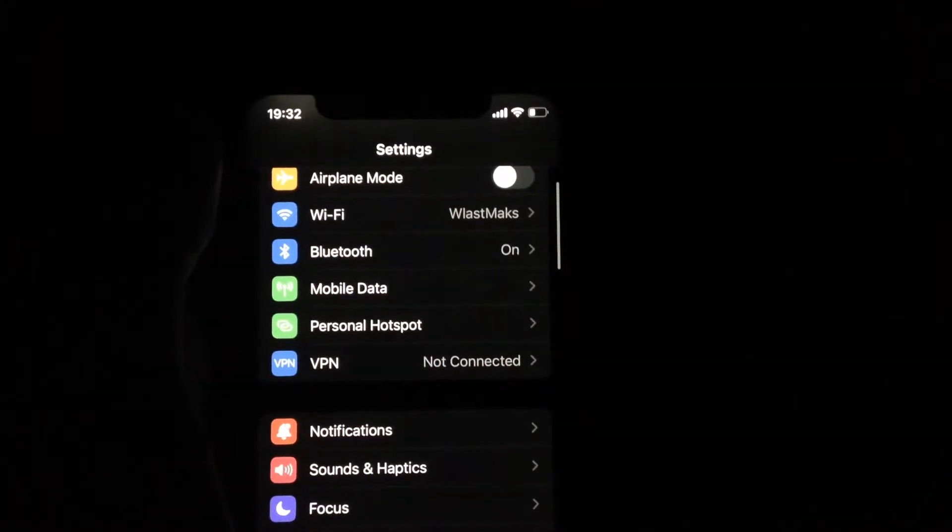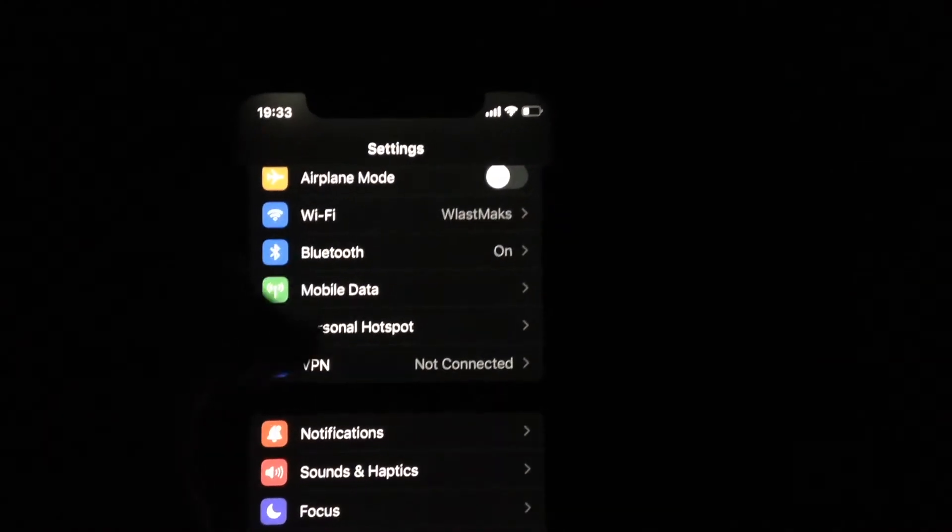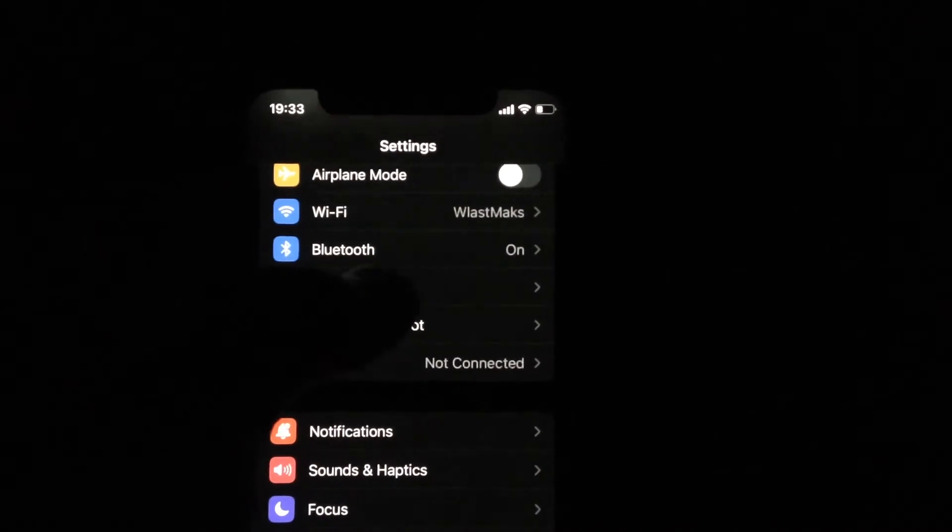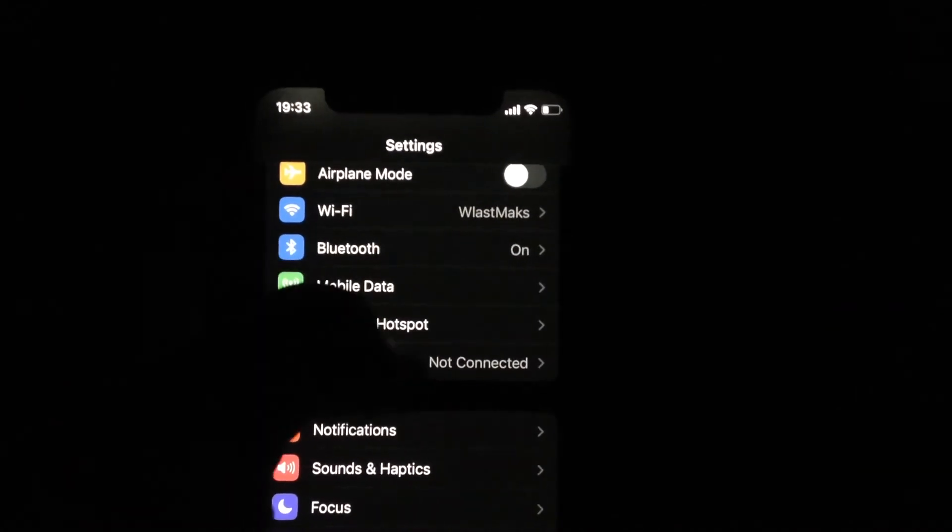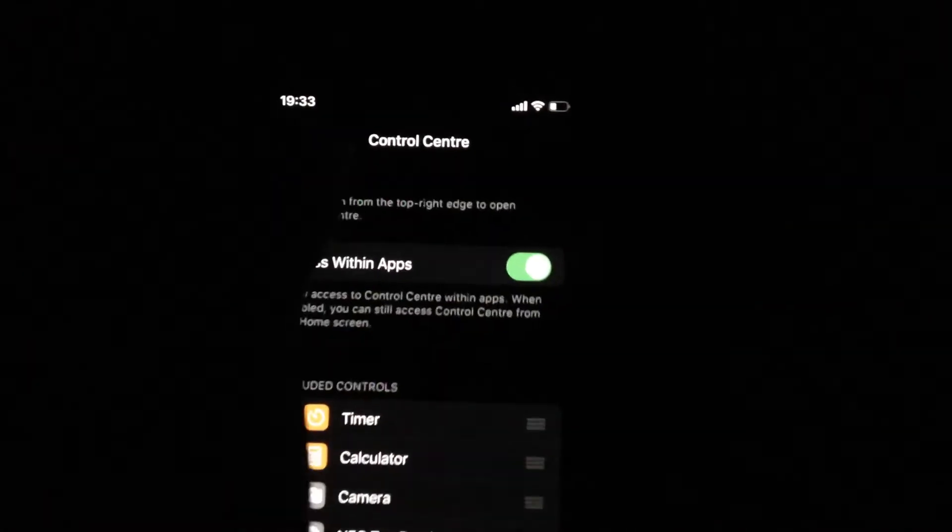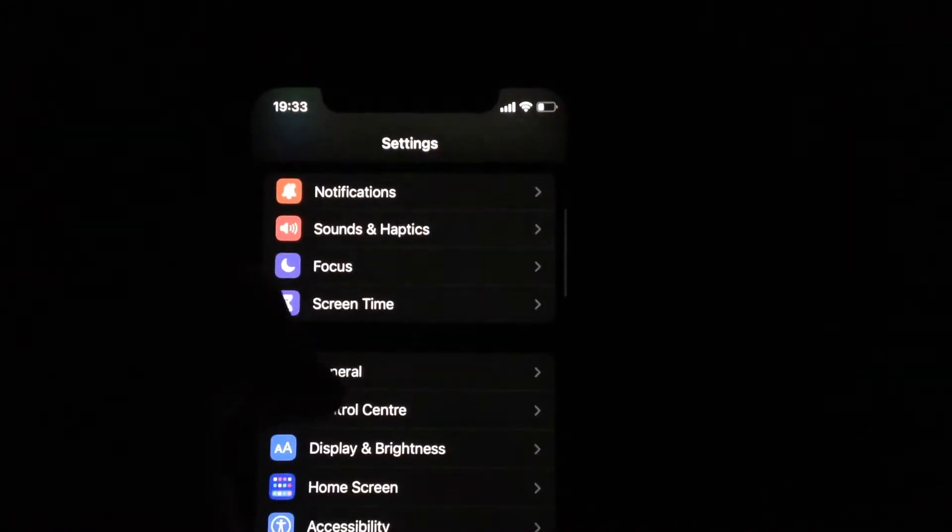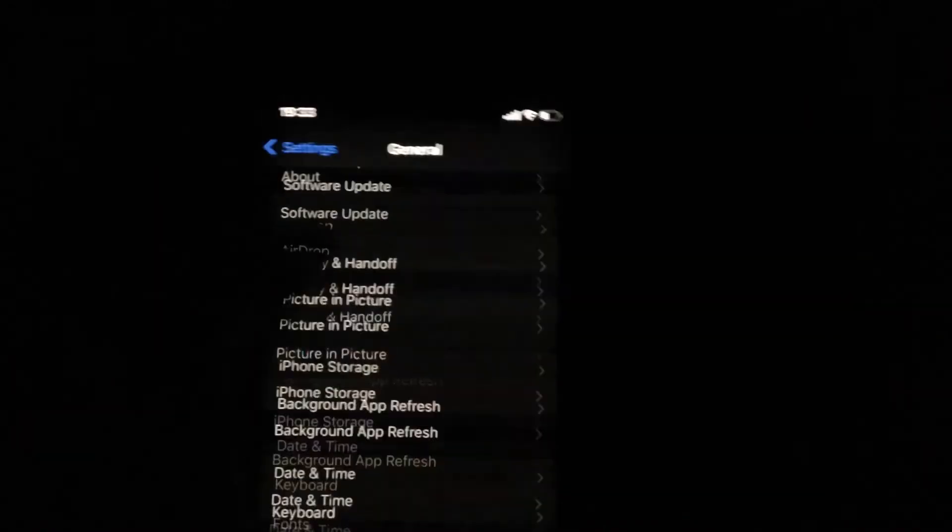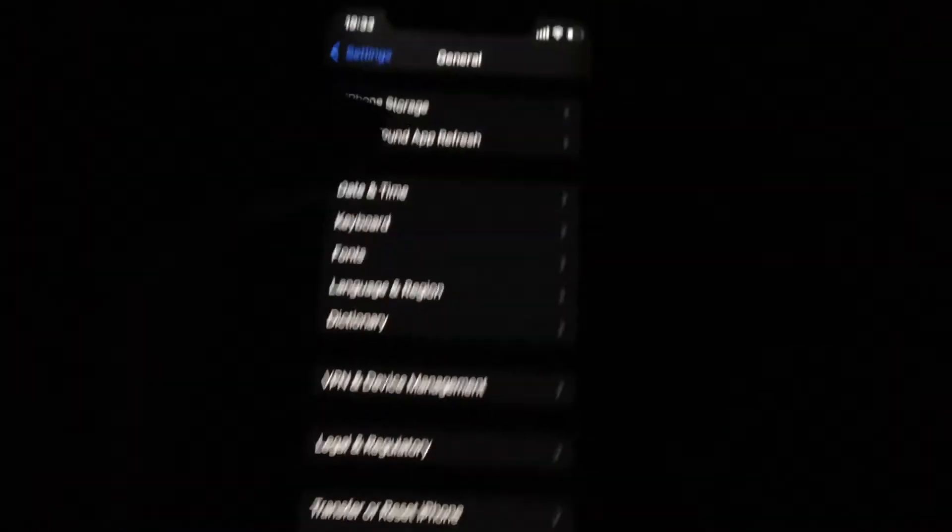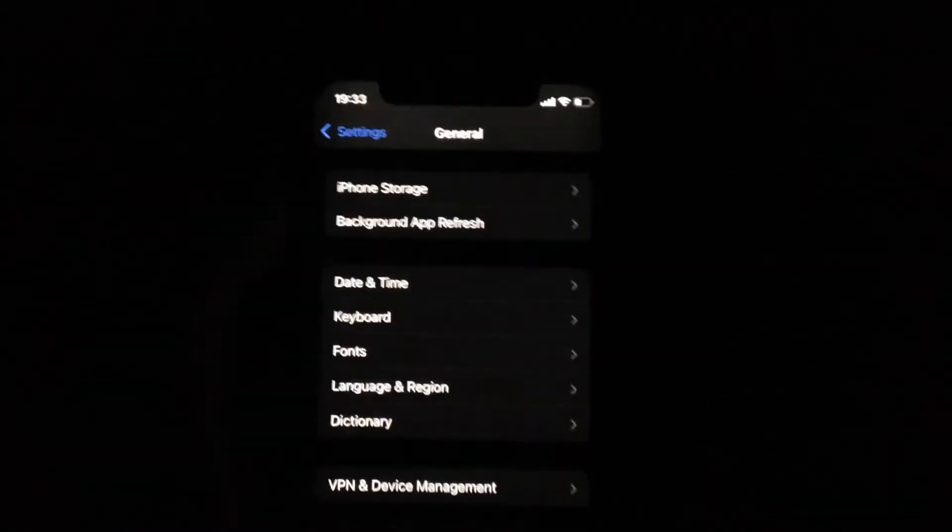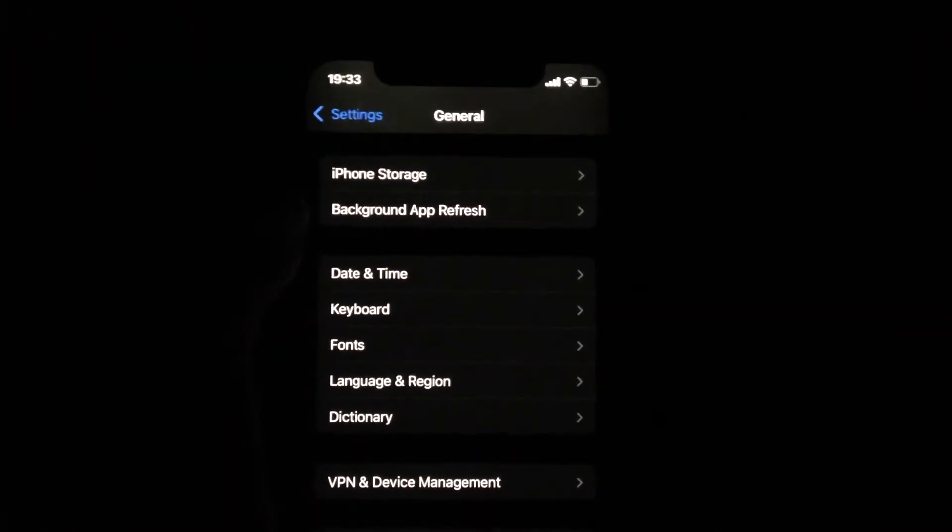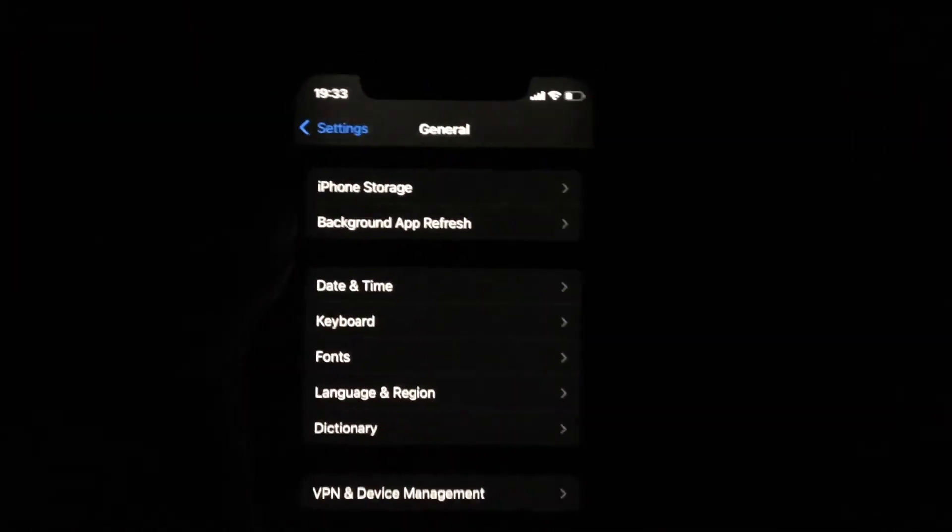And if you still have the issue, just try to scroll down and find general. In general you need to scroll down, just tap on shutdown, slide to power off, wait a second, and just power your phone again. So just simply restart your phone.